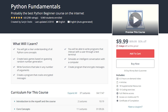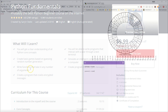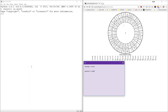The tutorial you are watching is part of Python Fundamentals, probably the best Python beginner course on the internet. Hello and welcome. In this video we are going to escalate to the next level of the arms race of encryption and do something called a polyalphabetic cipher.